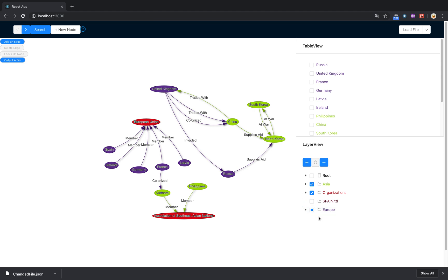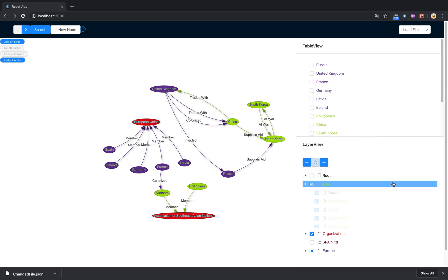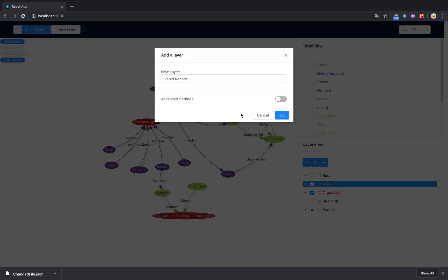Finally, you can create a new layer based off of nodes you've already got in the graph. Let's add this layer to the Asia layer, just make it contain all the Korean countries.